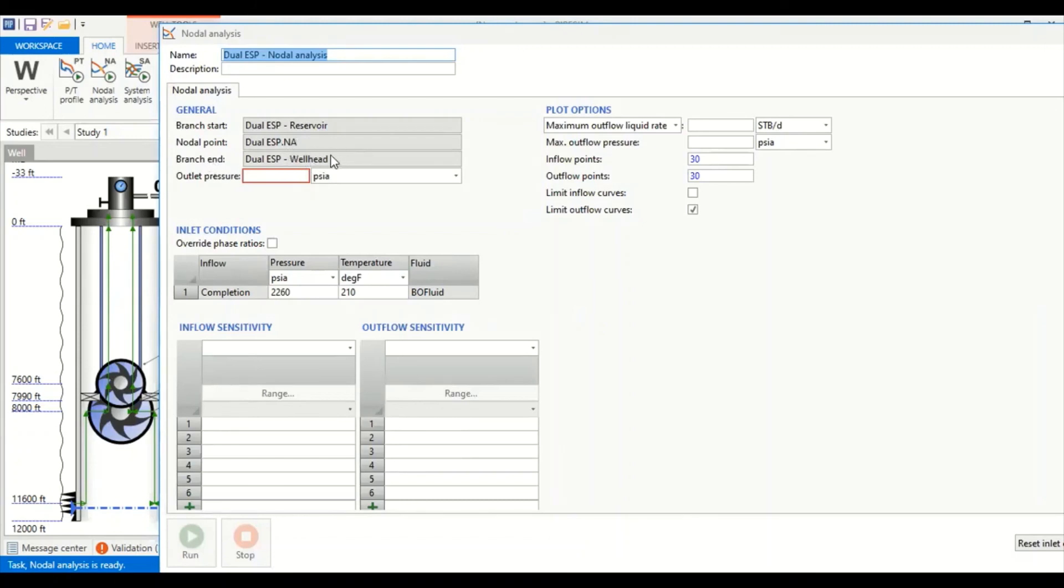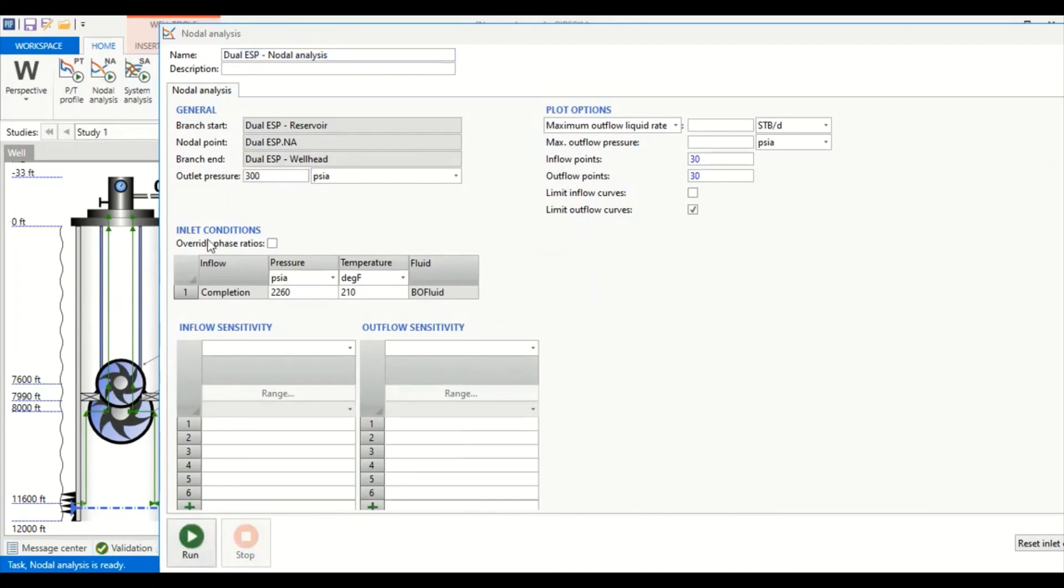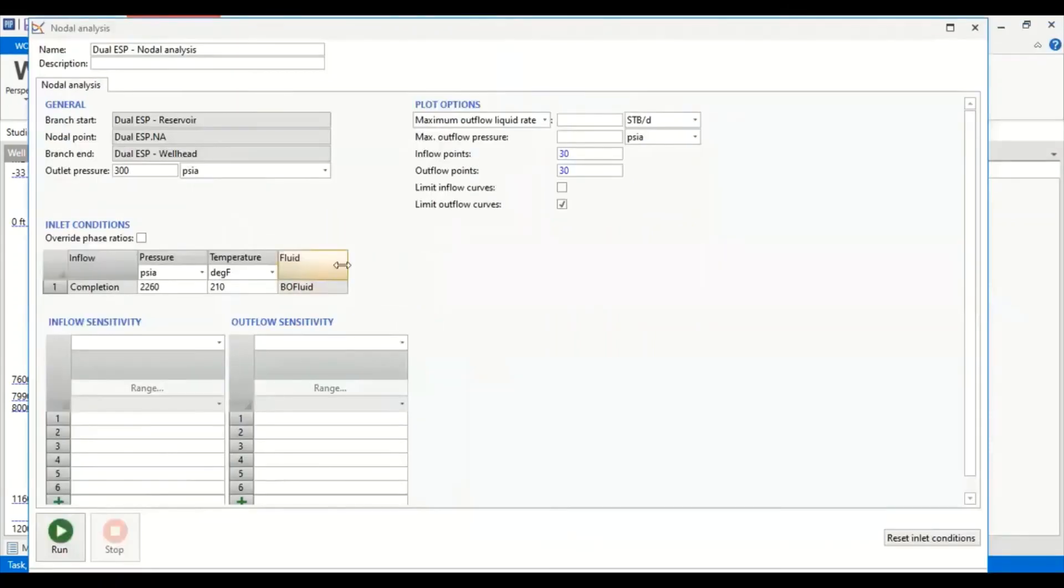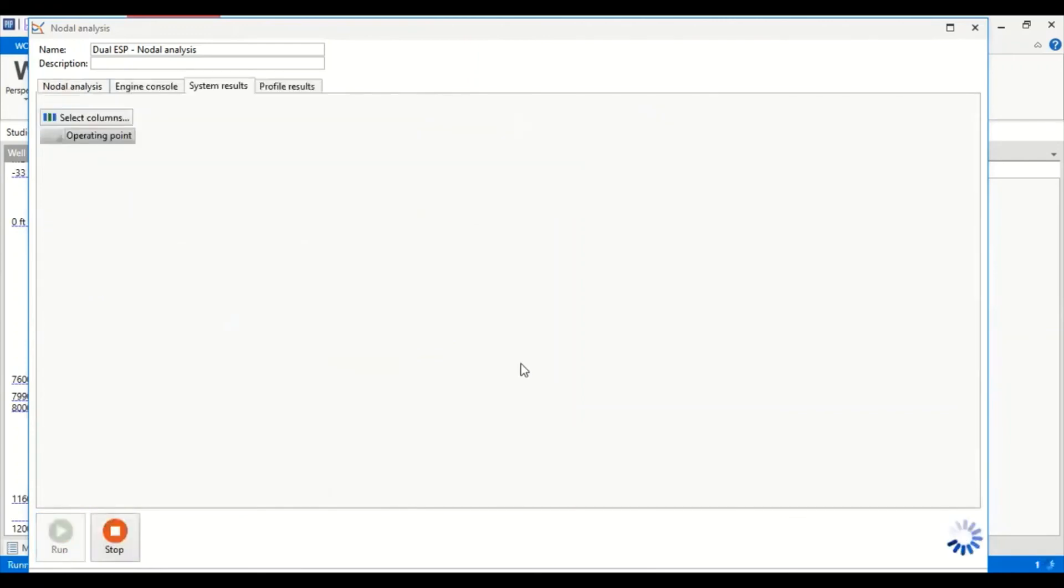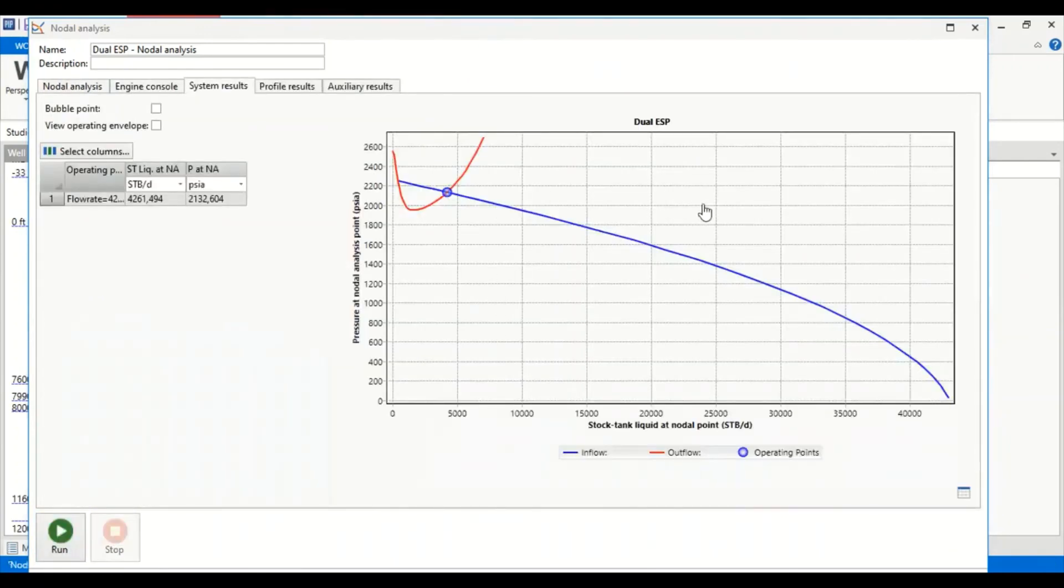In nodal analysis window, general branch start at reservoir, nodal point at NA point, branch end at wellhead. So outlet pressure here is wellhead pressure. Let's say the wellhead pressure is 300 psia and inlet condition or inflow condition reservoir pressure 2,260 psia, temperature of 210 degrees Fahrenheit. No need to do sensitivity, we can now run nodal analysis.